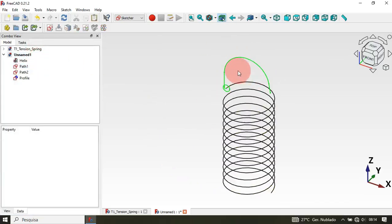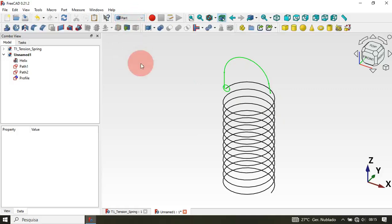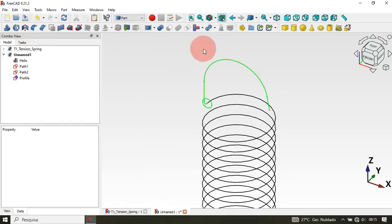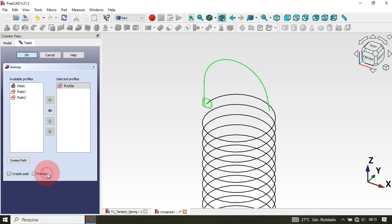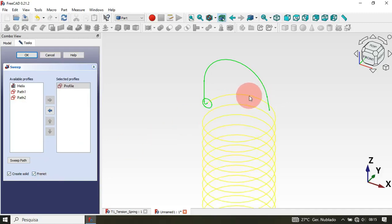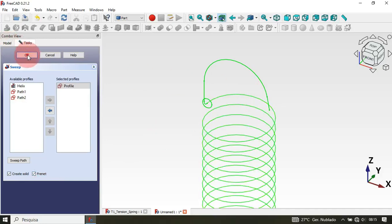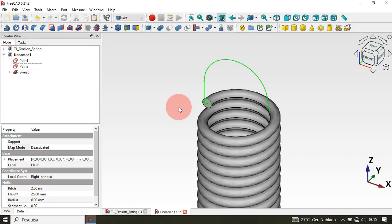Now that we have this we can create our solid. To do that we need to change the workbench to the Part workbench. Then click on the Sweep tool. Select the profile sketch, check these two options, then select the helix object and click OK. As you can see we have this solid.